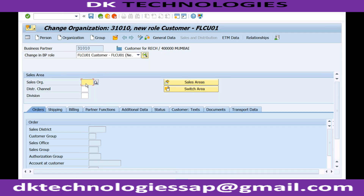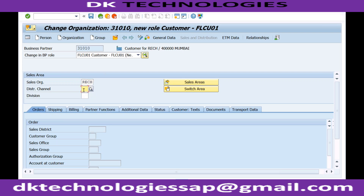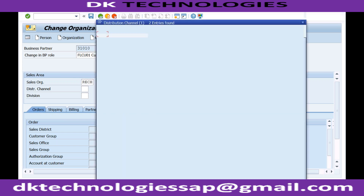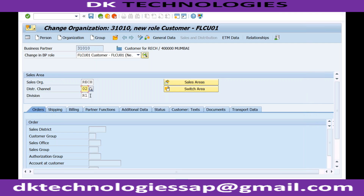I click on the Sales and Distribution tab to enter information related to the sales organization. Our sales organization is RCH, distribution channel is 02, and divisions are R1 and R2 — I select R1. Pressing Enter will now prompt a lot of different fields we need to go through in detail.